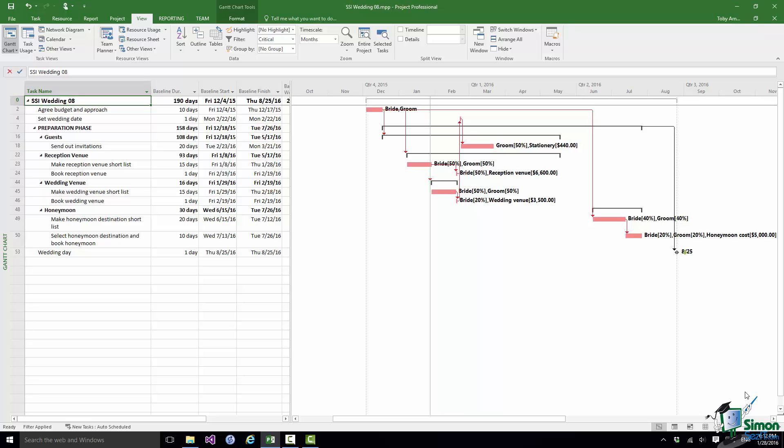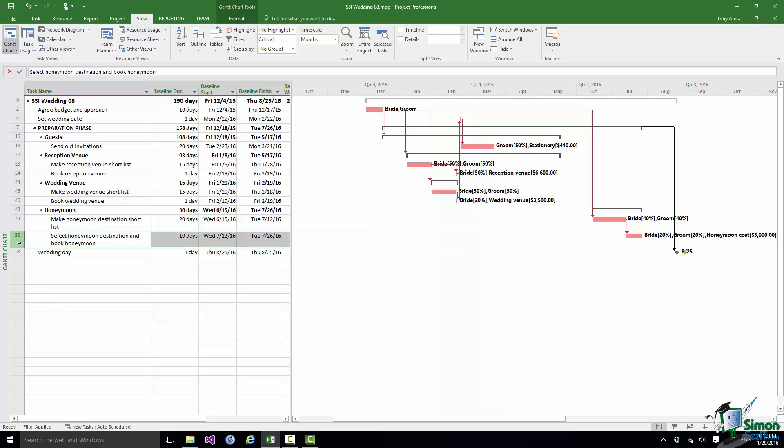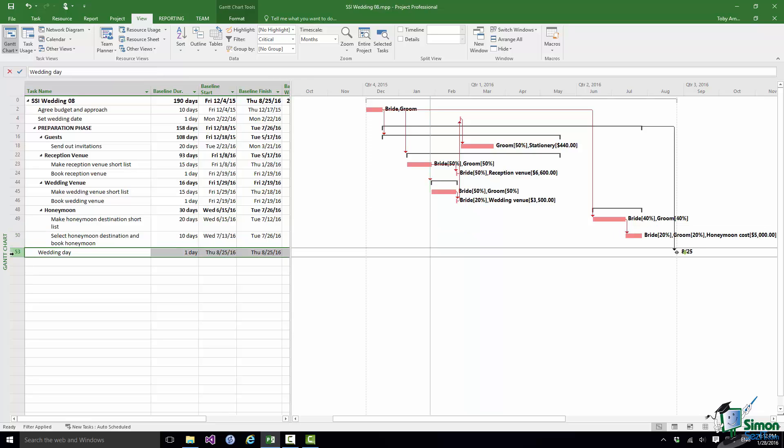I'm going to look first at the one towards the end. So this is the one that occupies quite a bit of August. And it's the gap after Select Honeymoon Destination and Book Honeymoon which is a critical task and Wedding Day which is itself of course critical because it's the end, it's the last day of the project. Now the reason there's a gap there is because I set up that 21 day contingency. So I said that Wedding Day is going to be 21 days after the end of the preparation phase. Now given the definition of what a critical task is, there are no tasks occurring in that period so none of them can be critical. So that's a perfectly legitimate gap in a critical path.